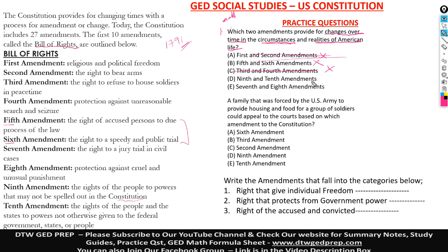Ninth and tenth amendments — let's read that. The ninth and tenth amendment says the rights of the people to powers that may not be spelled out in the Constitution. This is making sense because it says it provides for changes over time. If there's a certain change that wasn't spelled out in the Constitution, this particular amendment will provide for this. So it says the rights of people to the powers that may not be spelled out in the Constitution — this would help that individual.